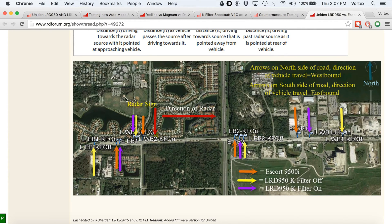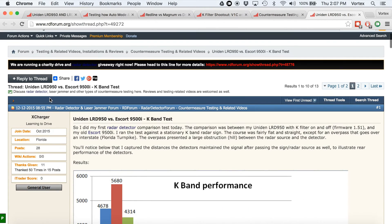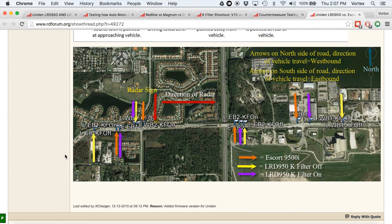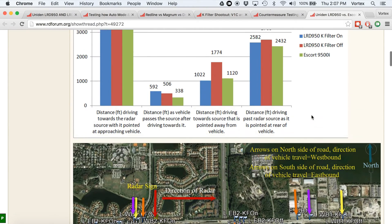Here is another test done by Xcharger. We've got the LRD 950 — yellow is K-filter off, purple is K-filter on. The radar gun is right here. Driving towards it in this direction: filter off, then the range drop with filter on. Driving from the other direction: filter off, filter on. So you can see again, we're seeing a range drop with the filter on. This is again with firmware 1.51 — the public version of the firmware.